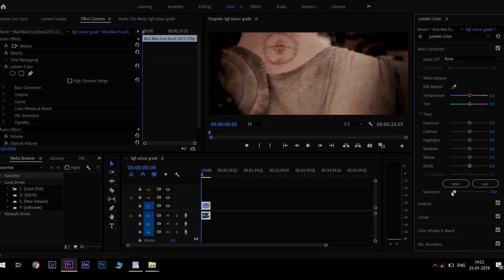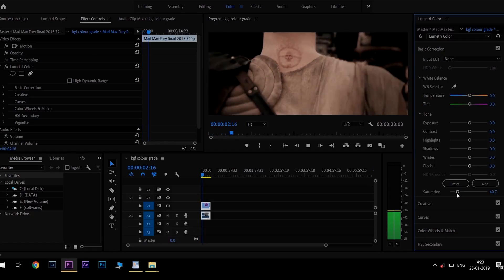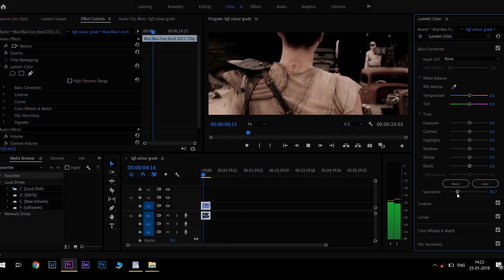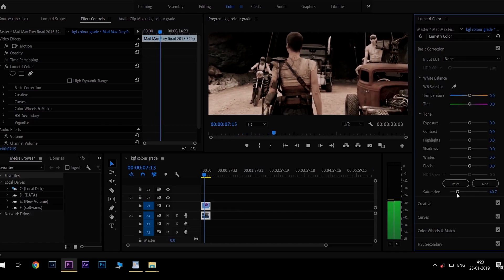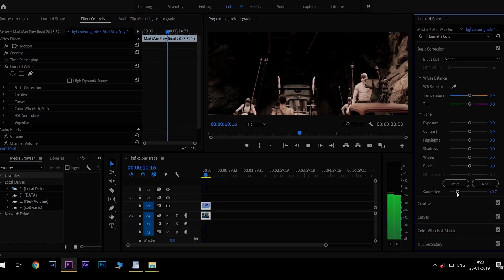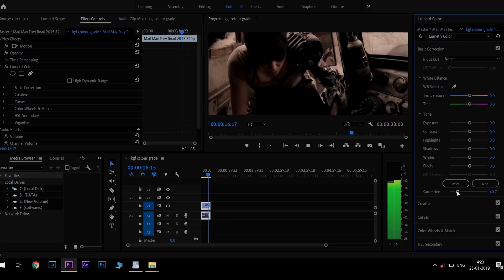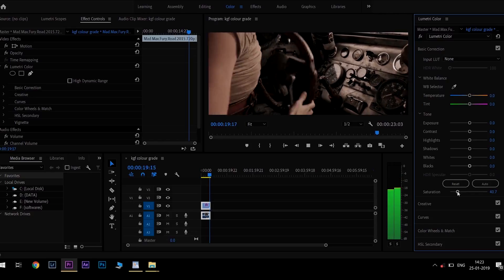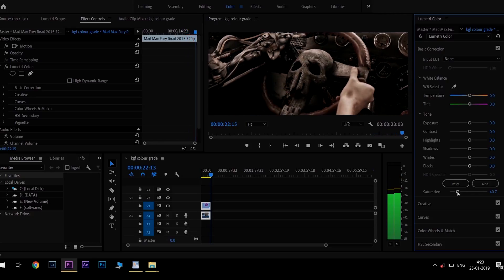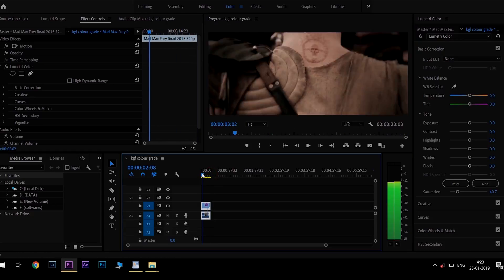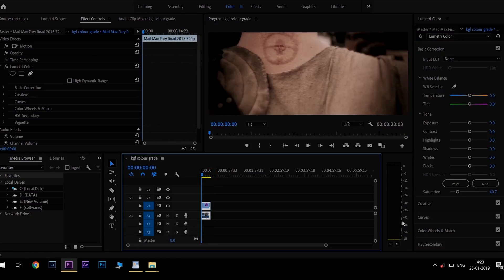If you pull the saturation all the way down, it becomes black and white — that's the fully desaturated look. So adjust the saturation to achieve the desaturated look for your film or short film. Now, if you look at the footage of the film or short film, you can see the desaturated look applied.